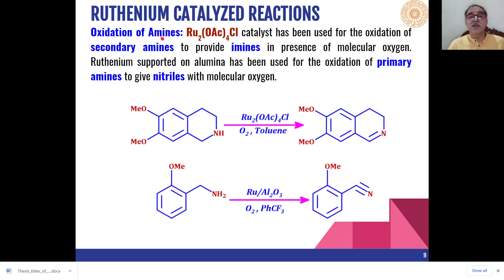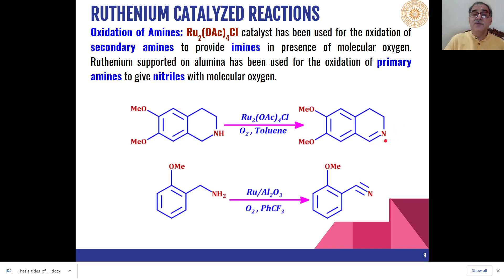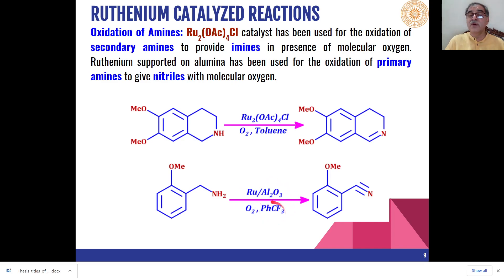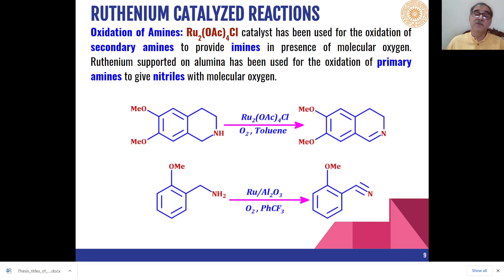Amines can also be oxidized: secondary amines are oxidized to Schiff bases or imines as the product when ruthenium acetate chloride is used as a catalyst in combination with molecular oxygen using toluene as the solvent. A second type of ruthenium-based oxidizing agent — ruthenium on aluminum oxide in presence of trifluorotoluene and molecular oxygen — oxidizes primary amines into nitriles. So secondary amines give imines as the product whereas primary amines give nitriles.